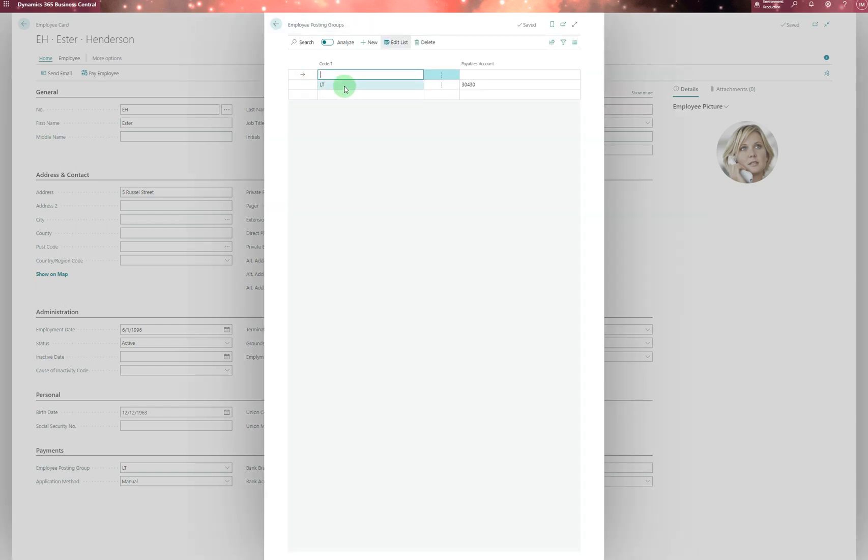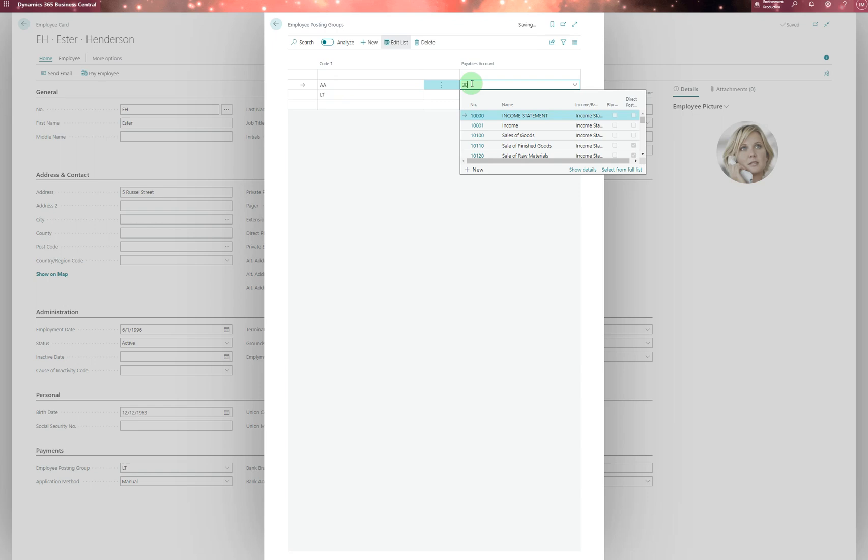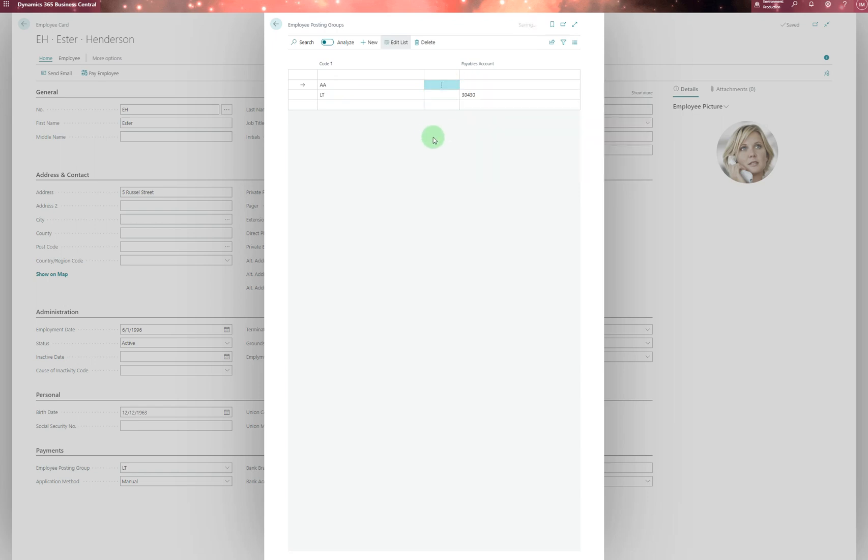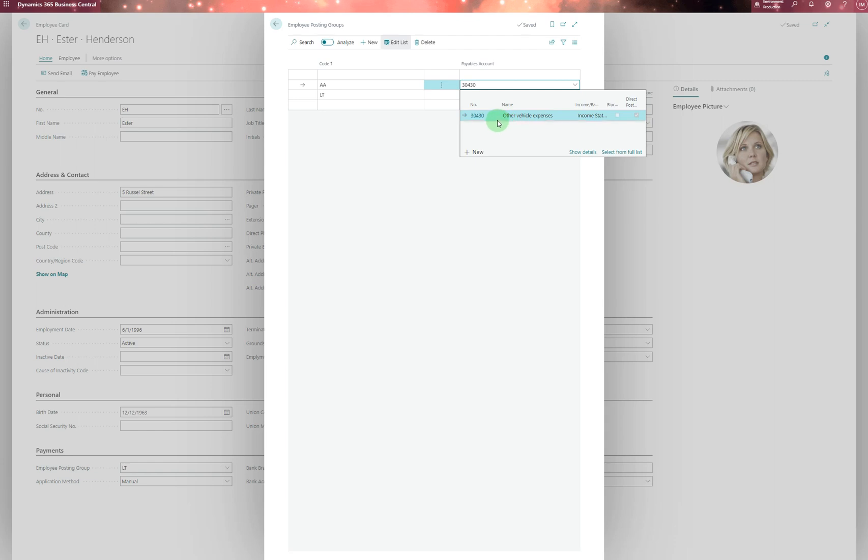I've only got one employee posting group here, but if you want to add another, you can create a new one. For example, you put a code and assign an account number—let's say 3430—and select the GL account from there.